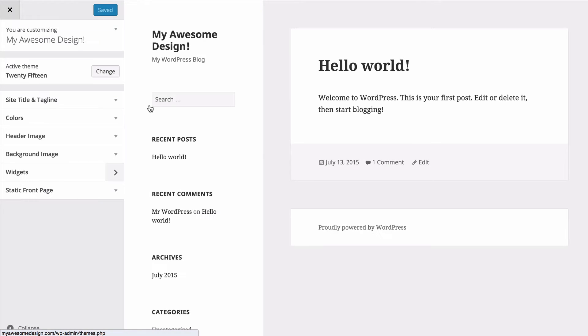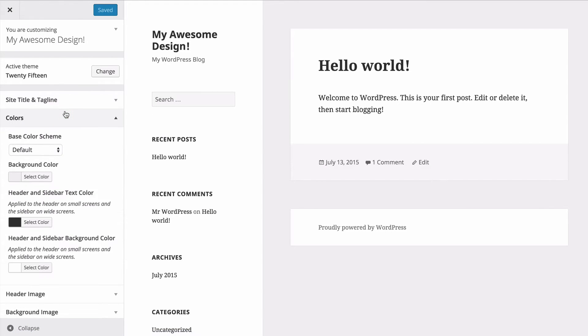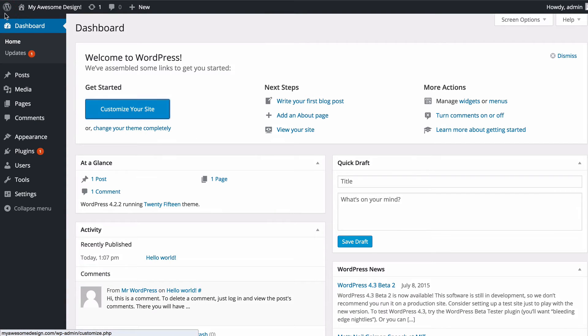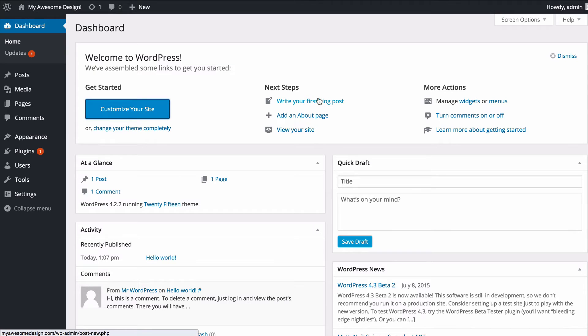From here you can change any visual details about your site such as colors, images, background images and so on, or you can change your theme completely by clicking that button and choosing a new theme. You can also write your first blog post or add a page and then view your site.